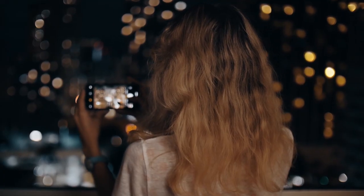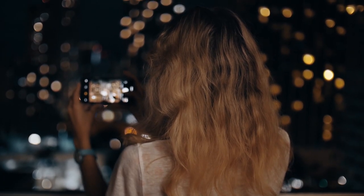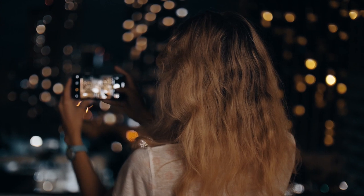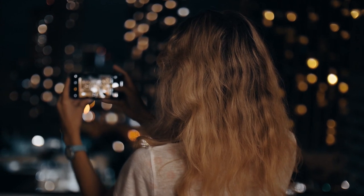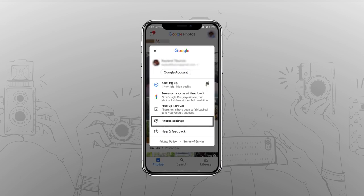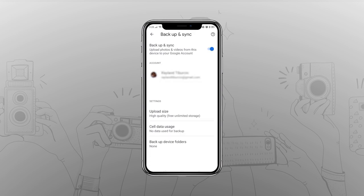If you take photos with your phone a lot but you don't want to have them synced with Google Photos, you should turn off automatic backup and synchronization. To do so, launch the app on your mobile device and tap on your profile icon. Select photo settings, tap backup and sync, and finally toggle it off.